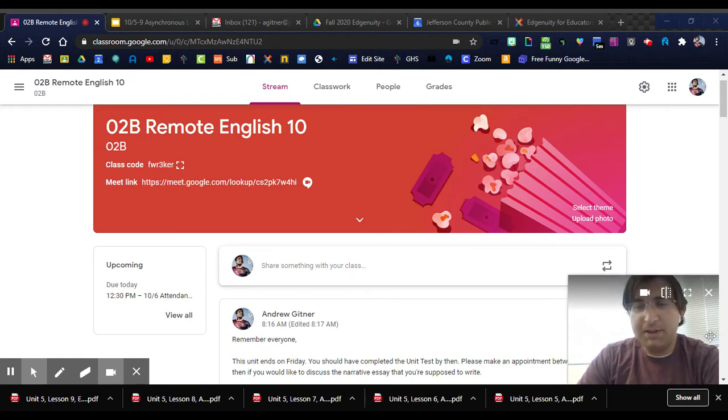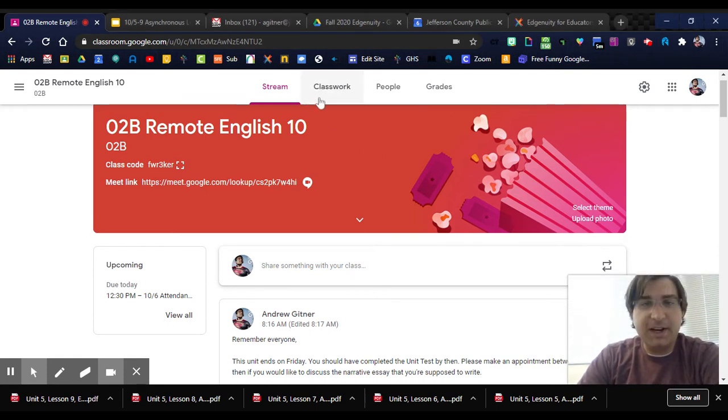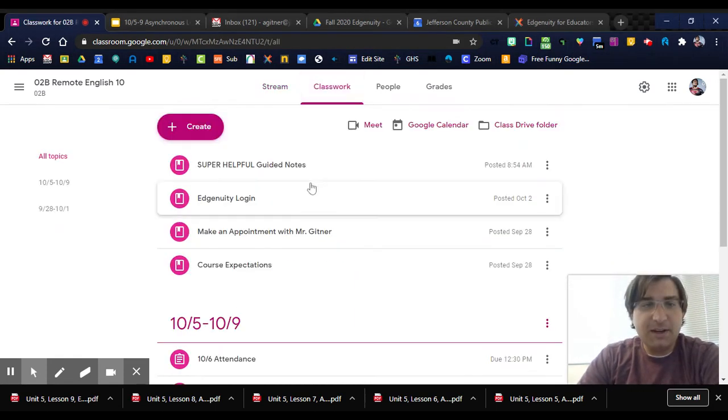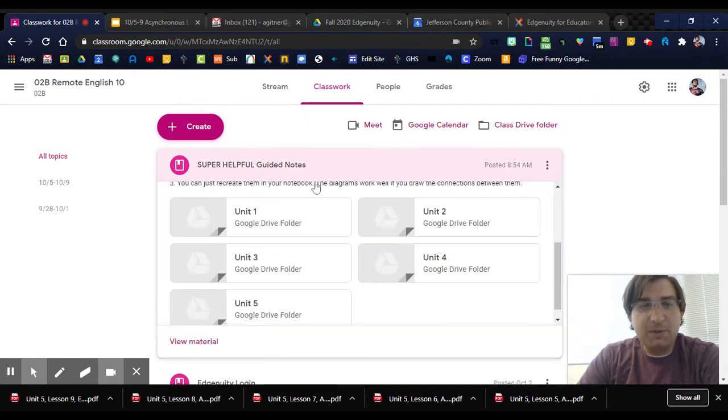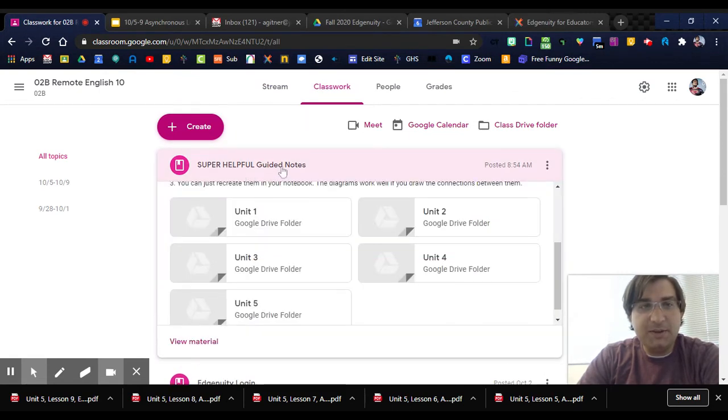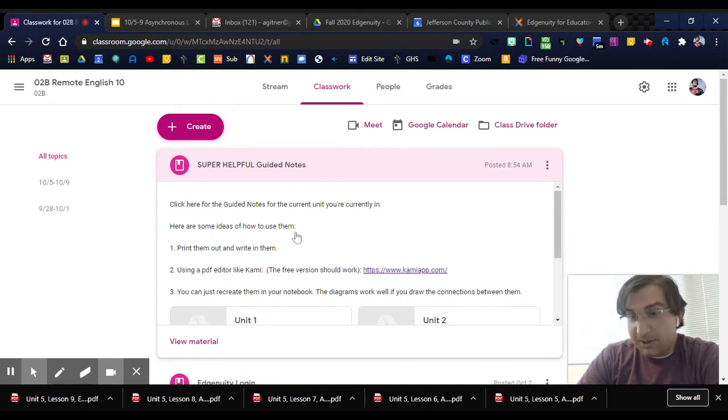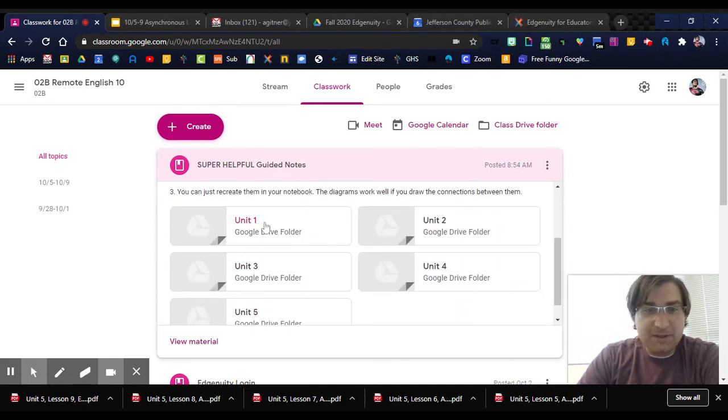First, you're in the stream now, so I want you to click on classwork and go to where it says super helpful guided notes. This will take you to something that is super helpful guided notes.